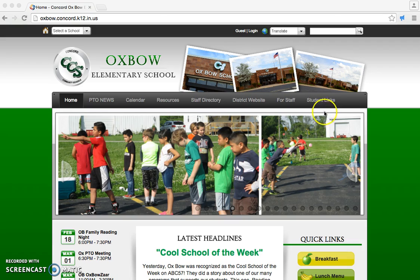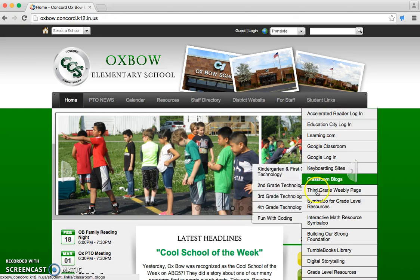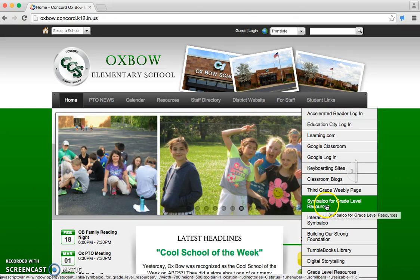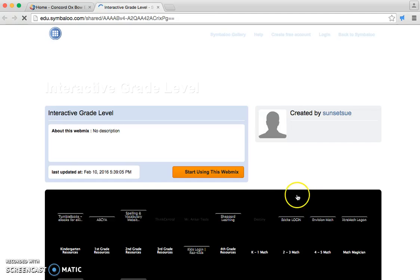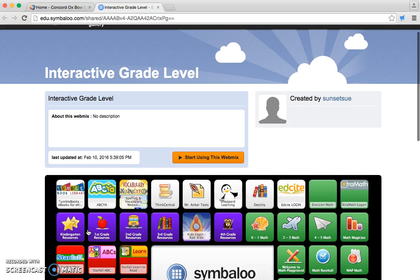First, you would go to Student Links. Second, you would go to Simile for Grade Level Resources. Next, when it pops up, you would go down to the second row, five spaces to the right, to RAZ-Kids Login.